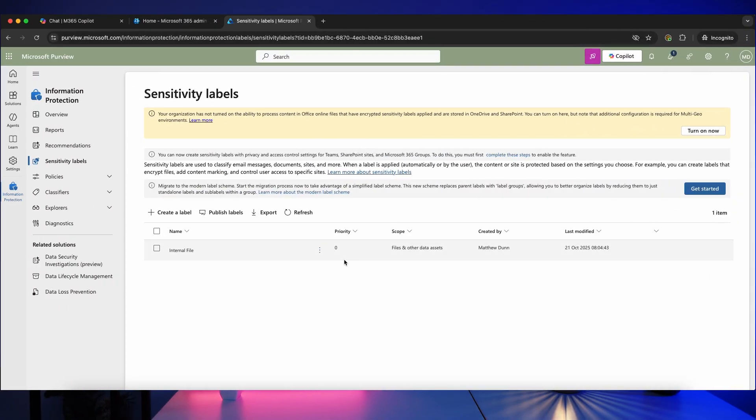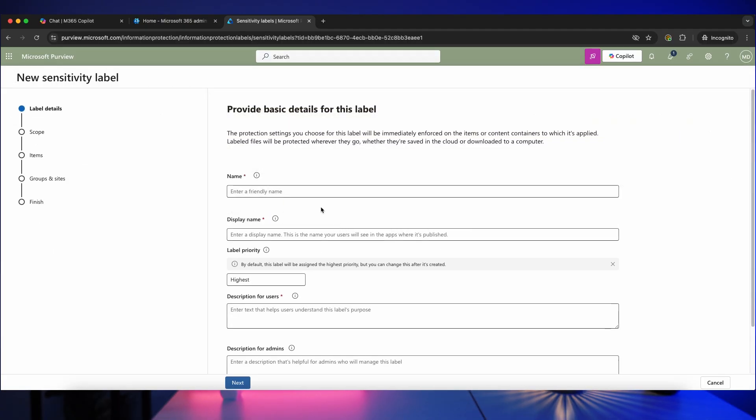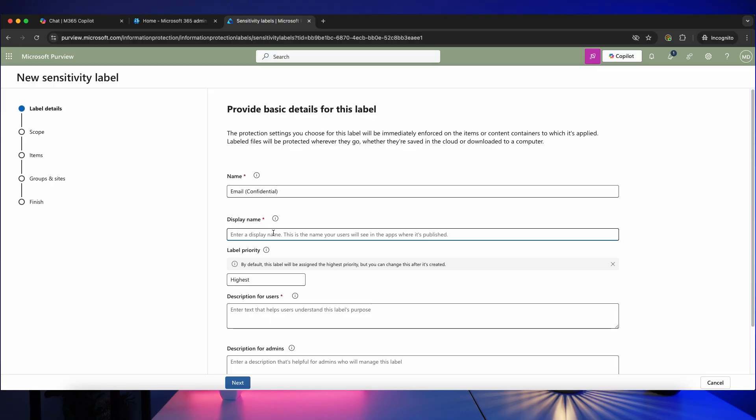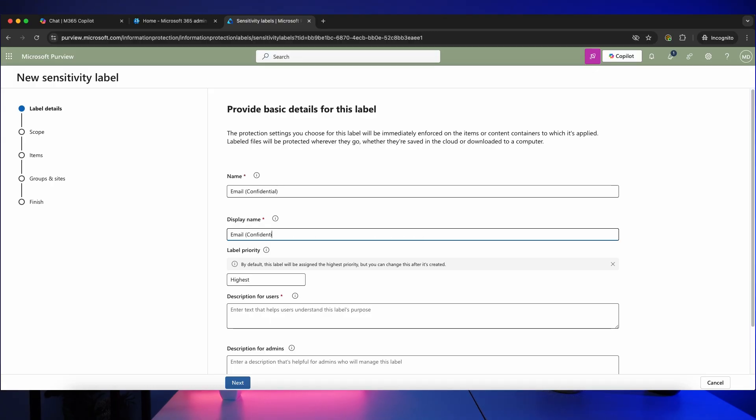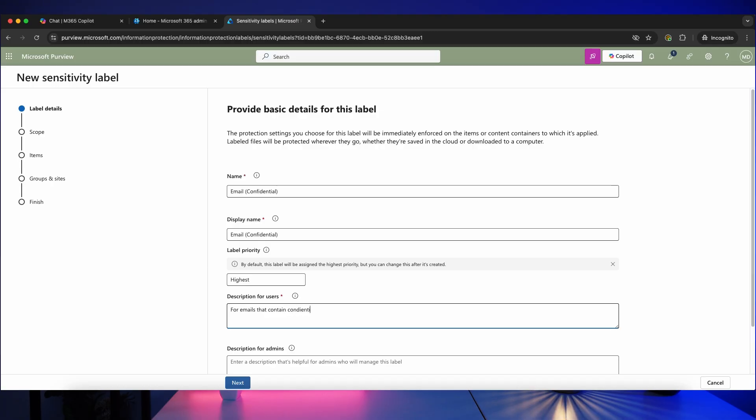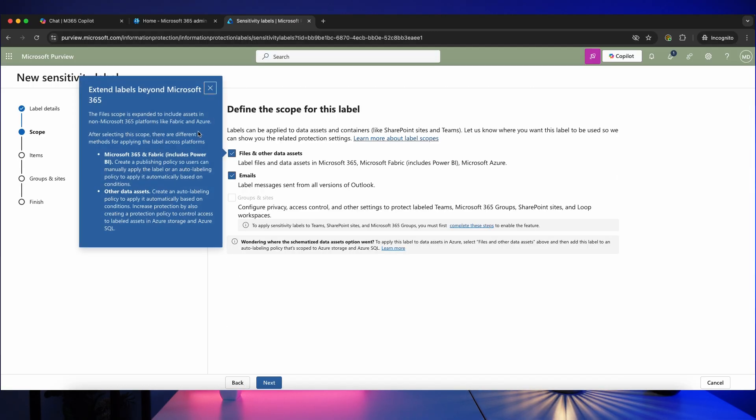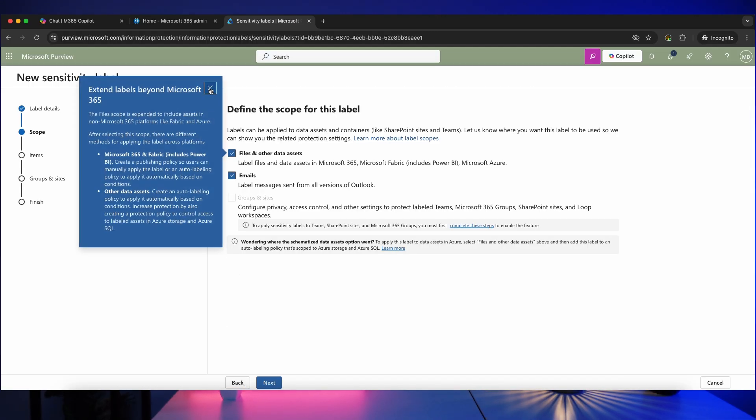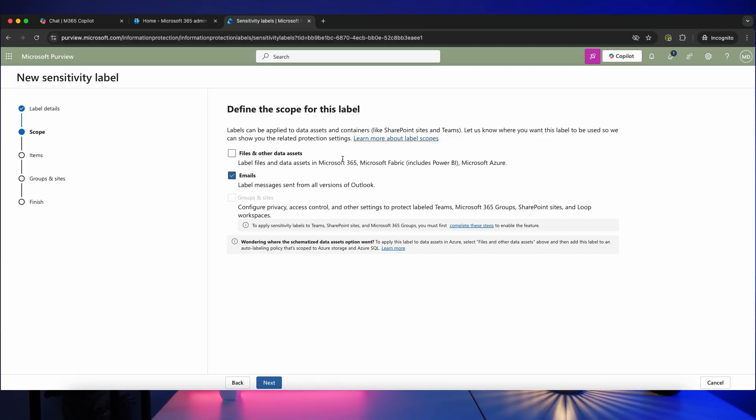So here's our first label and let's click create a label to create the second one. This one I'm going to call it email confidential, and display name email confidential, and simple description for emails that contain confidential, and I'm going to use this red again and click on next.